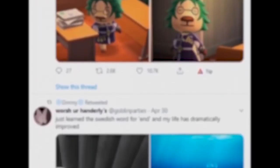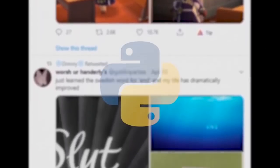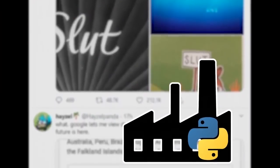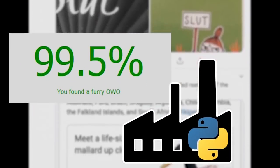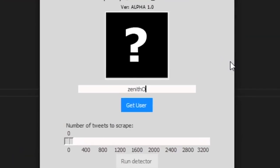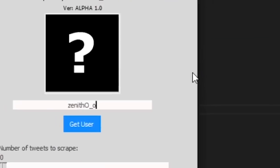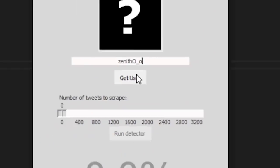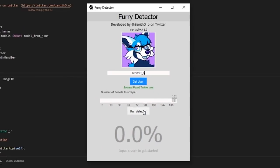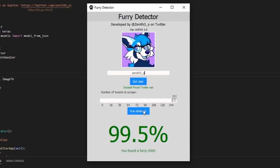But what is it? Basically, it is a small program I coded in Python that is used on Twitter users and determines whether or not they are a furry. Here's a quick example. I put my Twitter handle into this input field, get the user, and finally hit run detector. Holy shit, I'm a furry?